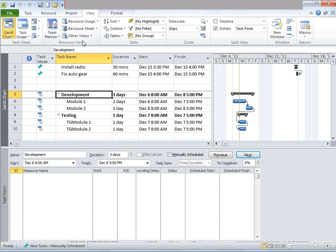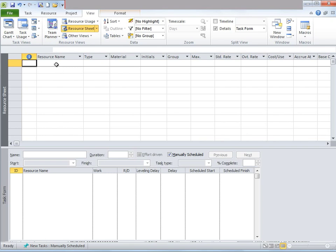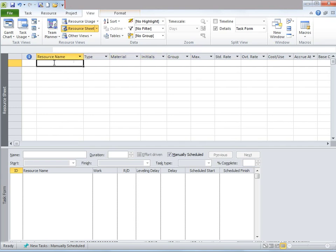I have two options. I can go to the View tab, and under Resource Views, there's something called Resource Sheet. I'm going to click on that. Once I do that, the Resource Sheet opens and I can go ahead and start typing in the resource name, type, material, initials, and so on, and include all the resources. Or I have another option: to include resources from another file, provided that resources already exist in another file and we share the same resource pool.